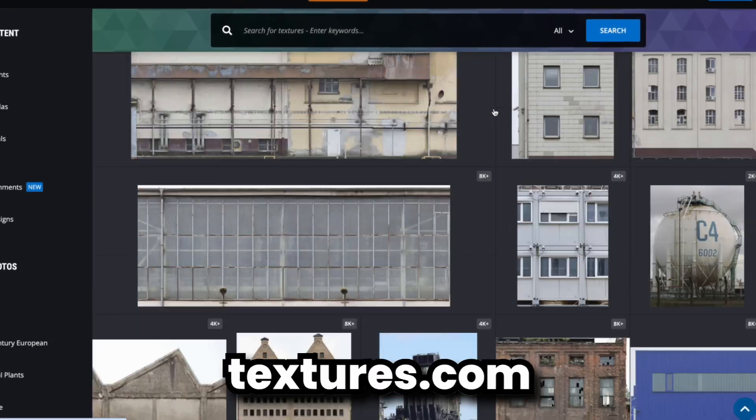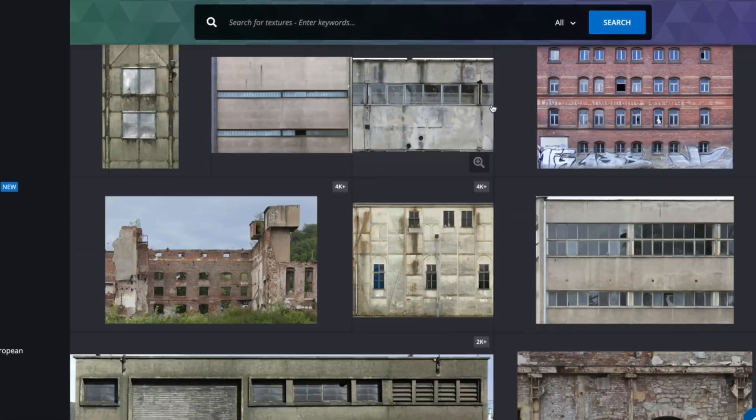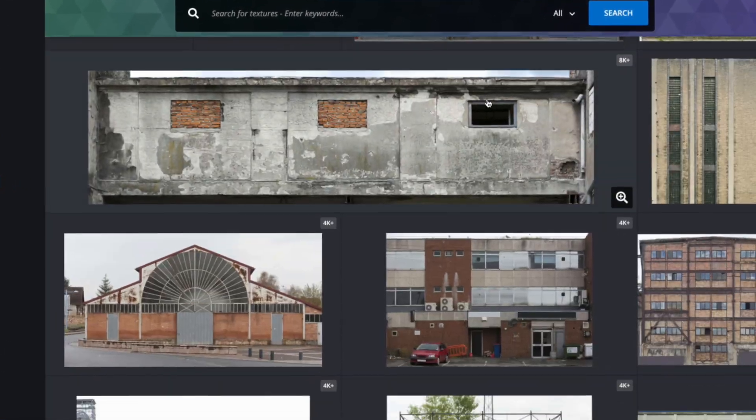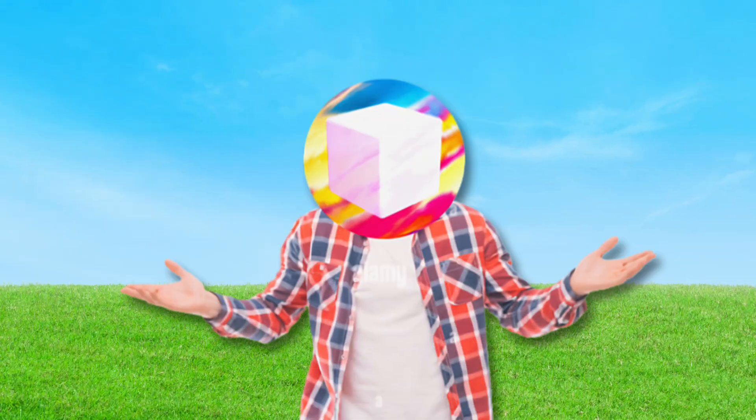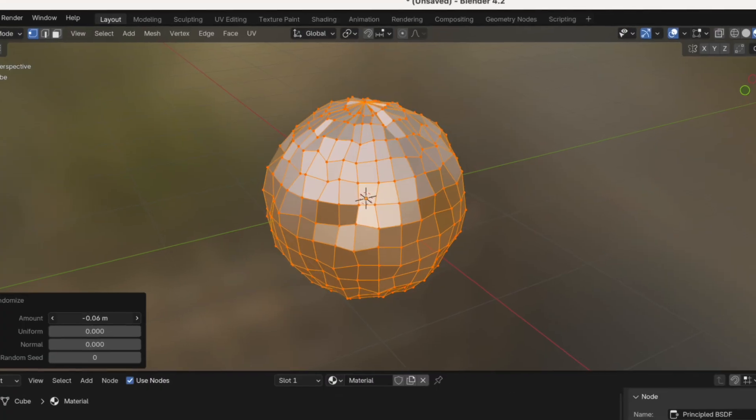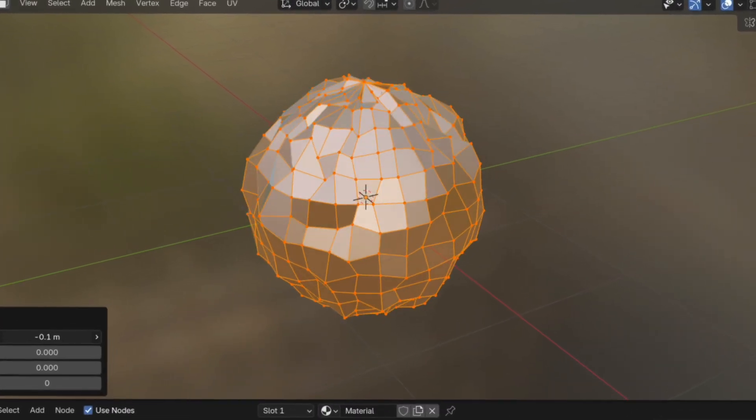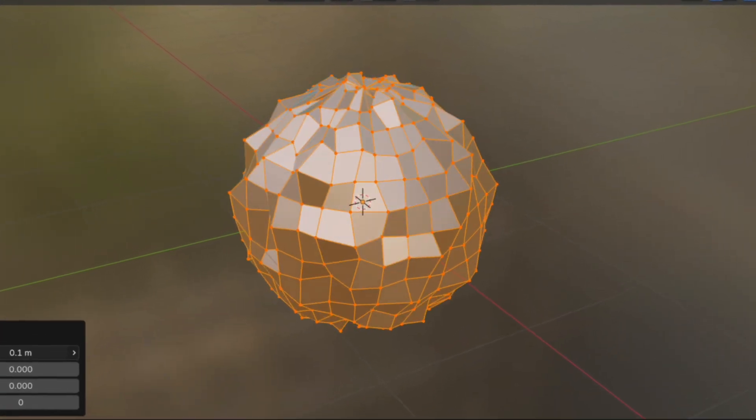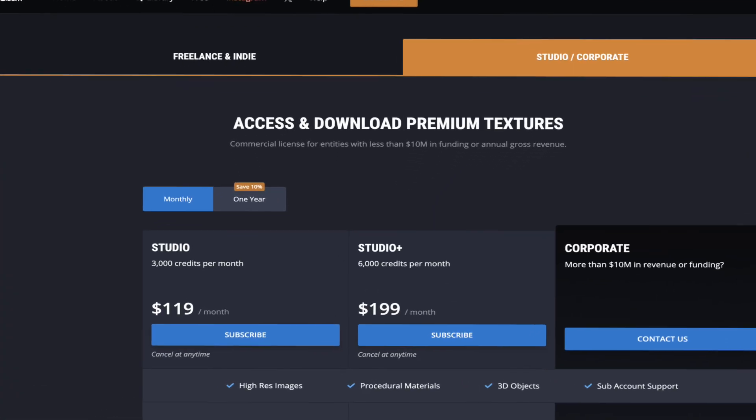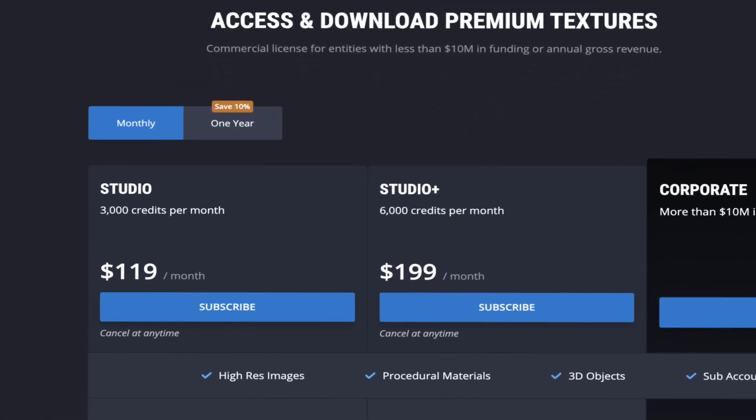Places like textures.com provide these pictures, and they're great, but I've always wondered, is there a way to do it myself? Because if I could, not only does that give me full control of how it looks, but it means I don't have to pay for all these expensive assets anymore.